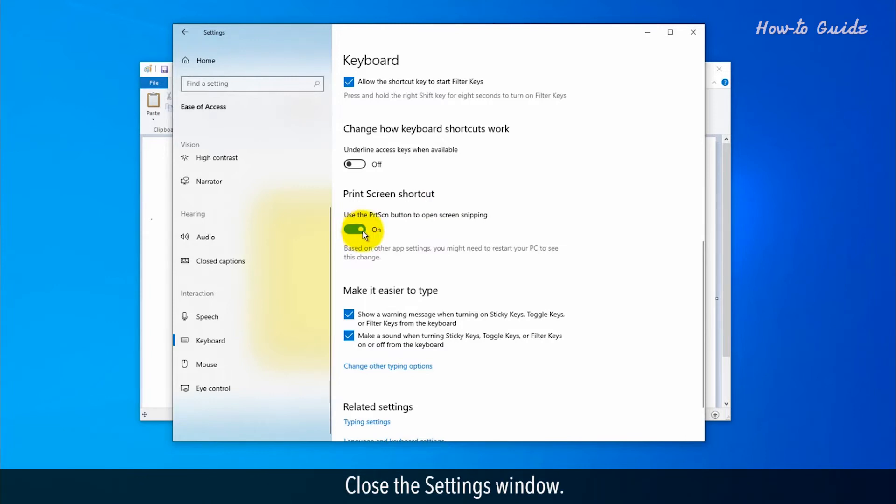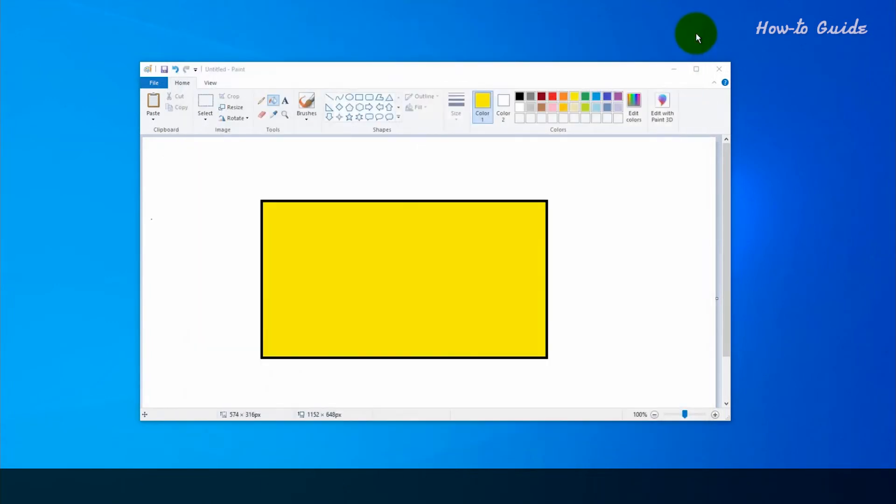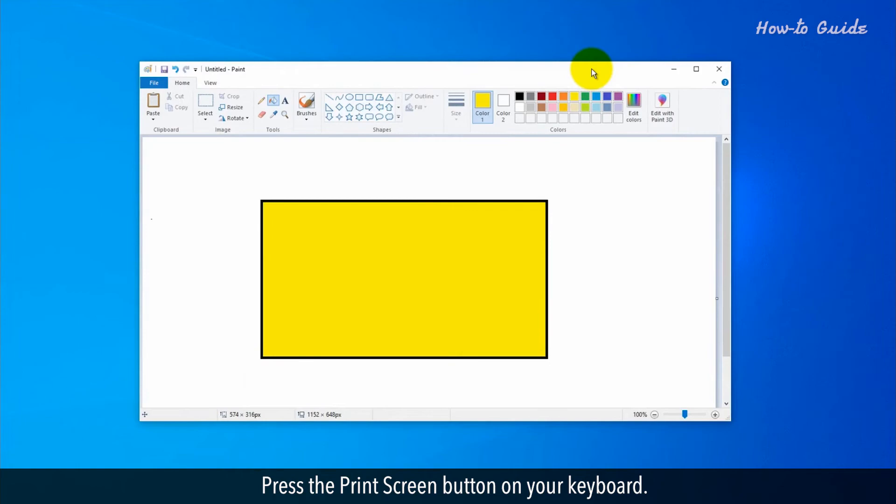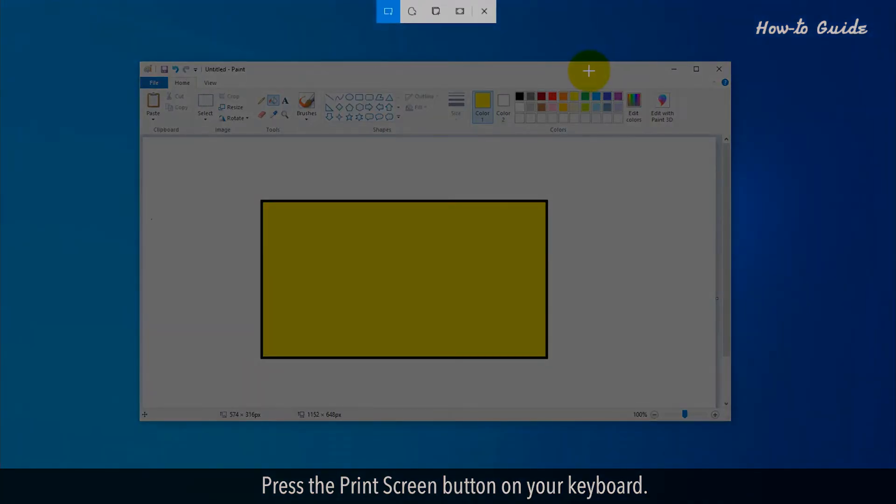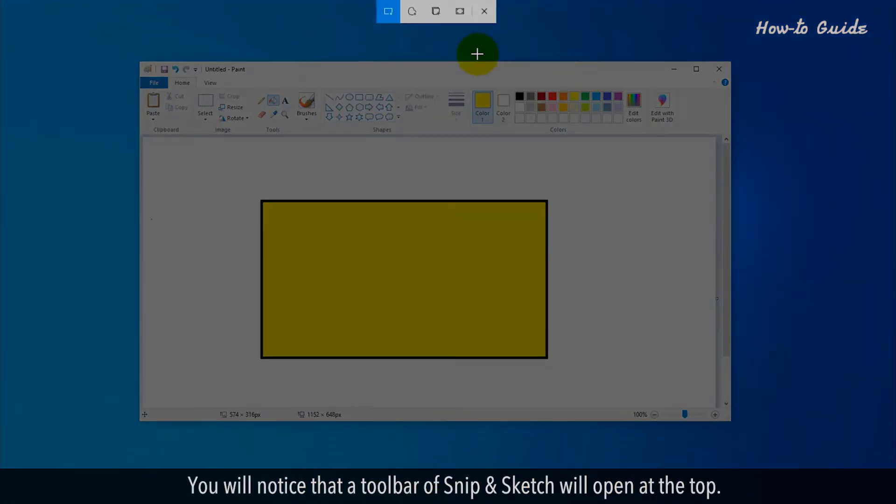Close the Settings window. Press the Print Screen button on your keyboard. You will notice that a toolbar of Snip & Sketch will open at the top.